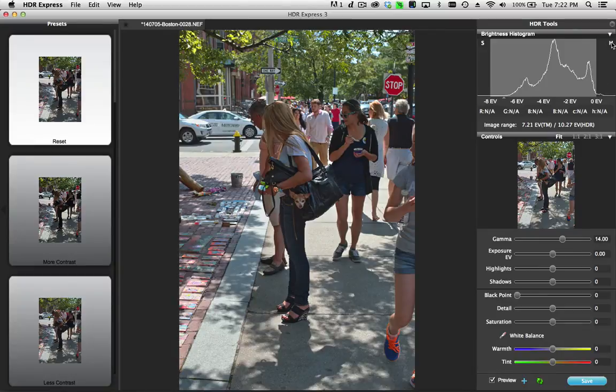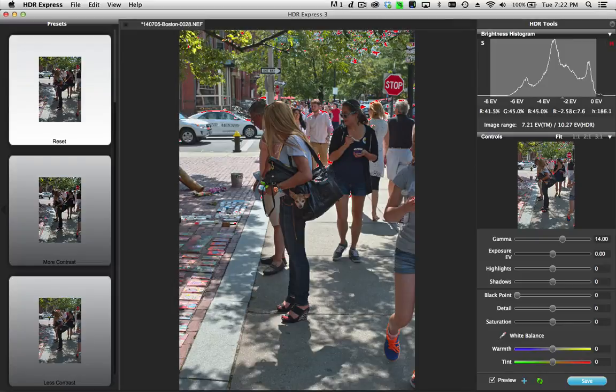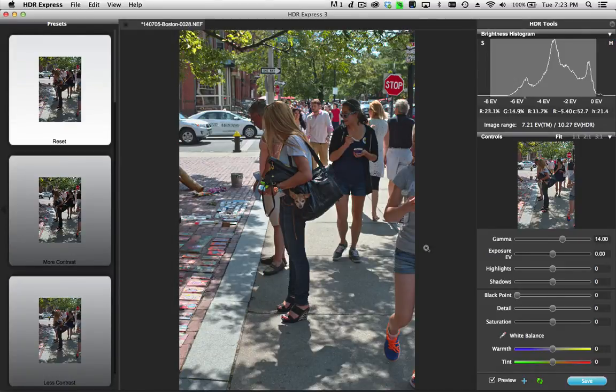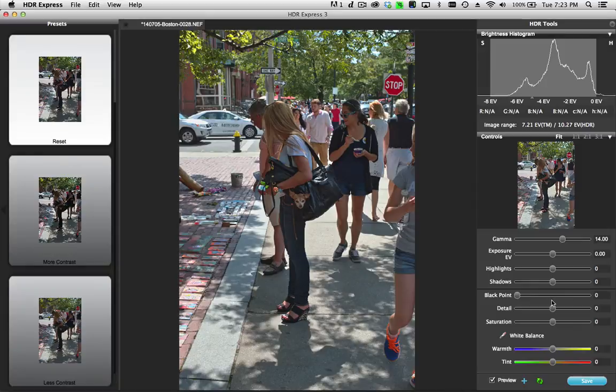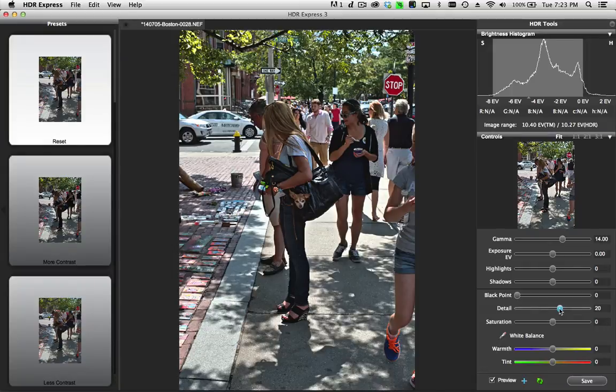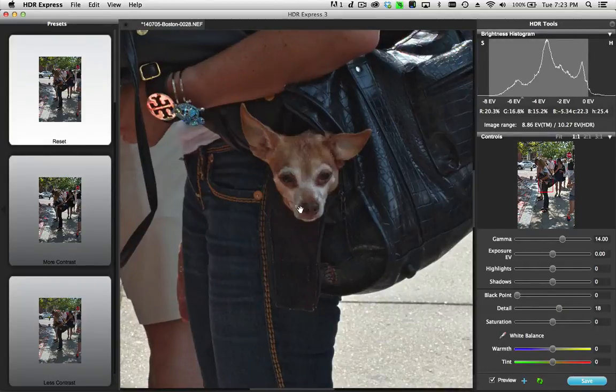If I turn on the highlight warning, I can see that I've lost some highlight detail here in the top of the car and some specular highlights out in the scene that I'm not that interested in. So I'll keep that. Now I'm also going to add a little bit more detail to bring out the local contrast and really make this scene stand out.